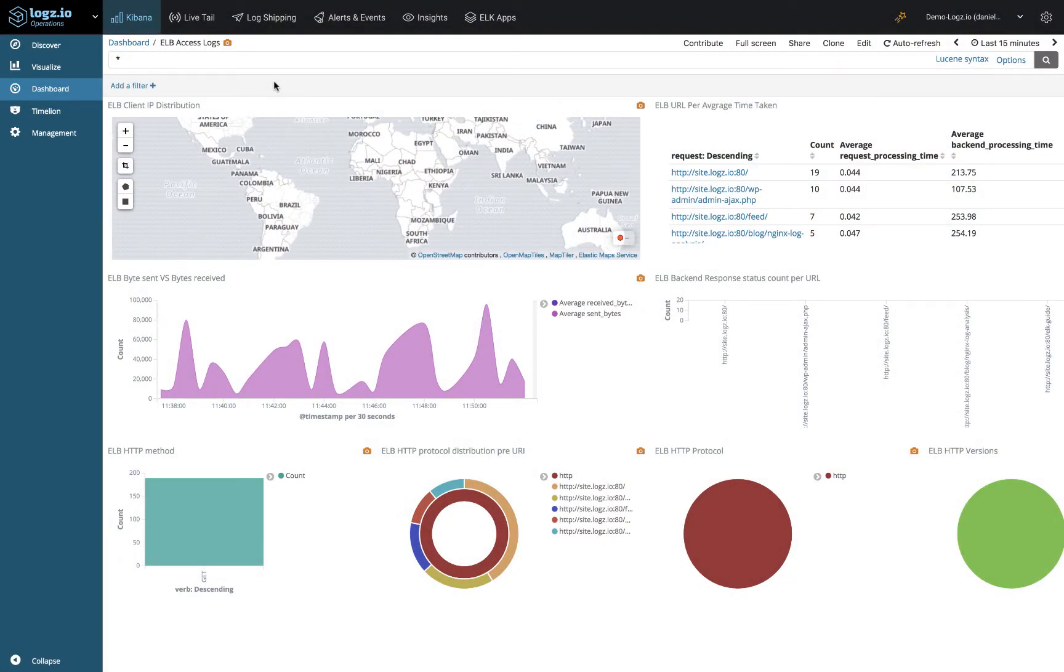Logz.io Security Analytics is based on the same data set you're already using for operations, meaning there's no need to use two separate tools for monitoring your environment and securing it. All the security capabilities you're about to see in this video are applied to one data set shipped into Logz.io once.